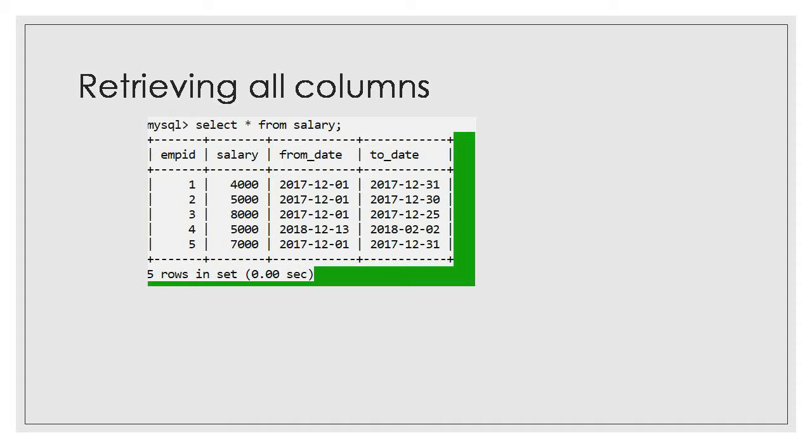Today, what we are going to do is, we are going to bifurcate this SQL into two categories, DDL and DML.